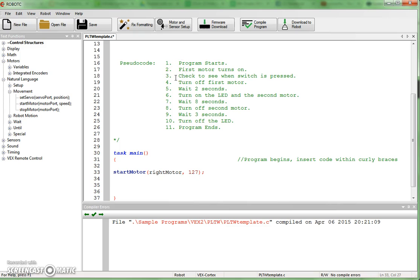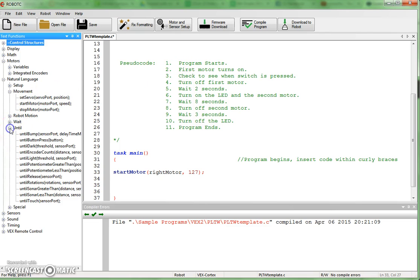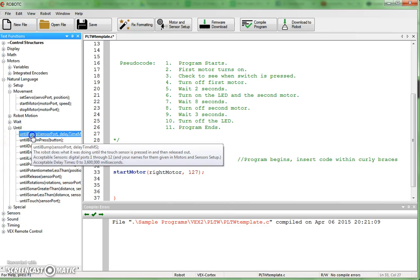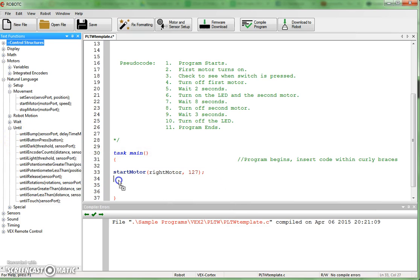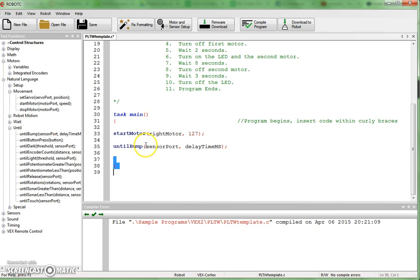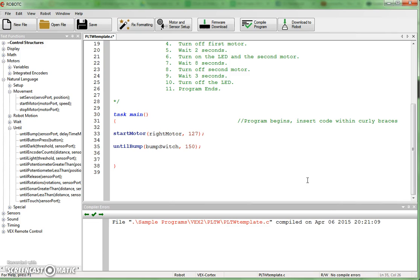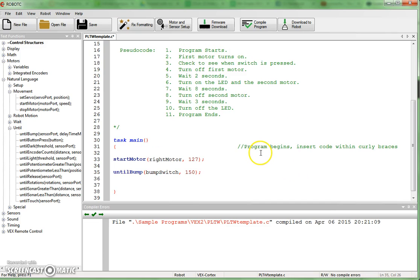Step three, check to see when a switch is pressed. All right, well, that's an until command. And that one is going to be an until bump switch. So we'll bring that in here and drop it. And once again, I can name that bump switch. The delay time is a little bit of amount of time that I want to put in here, which gives me enough time to get my finger off the switch before the command actually activates. And I have found that if I put in 150 milliseconds, that usually works really well with a bump switch. So that takes care of step number three.